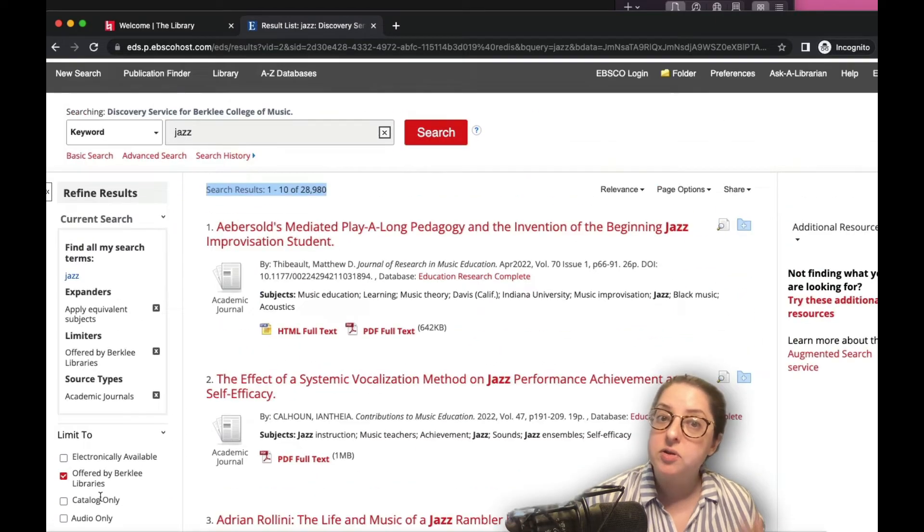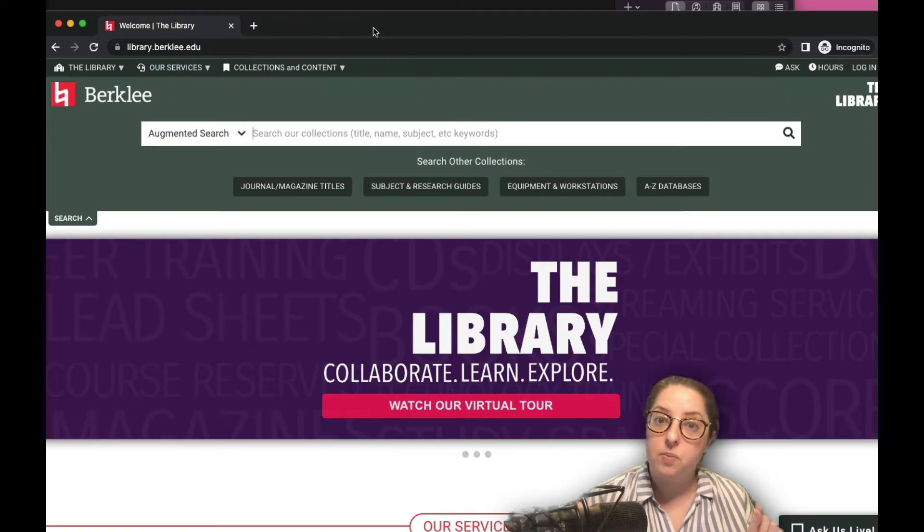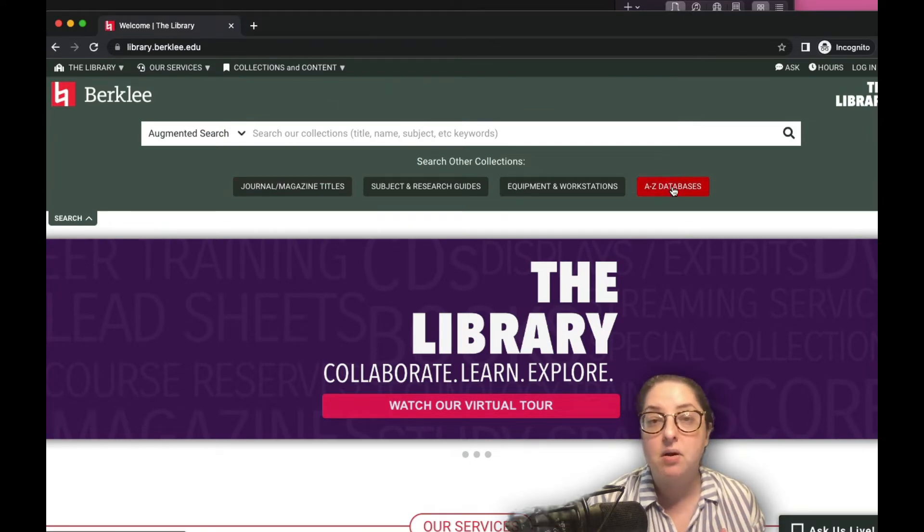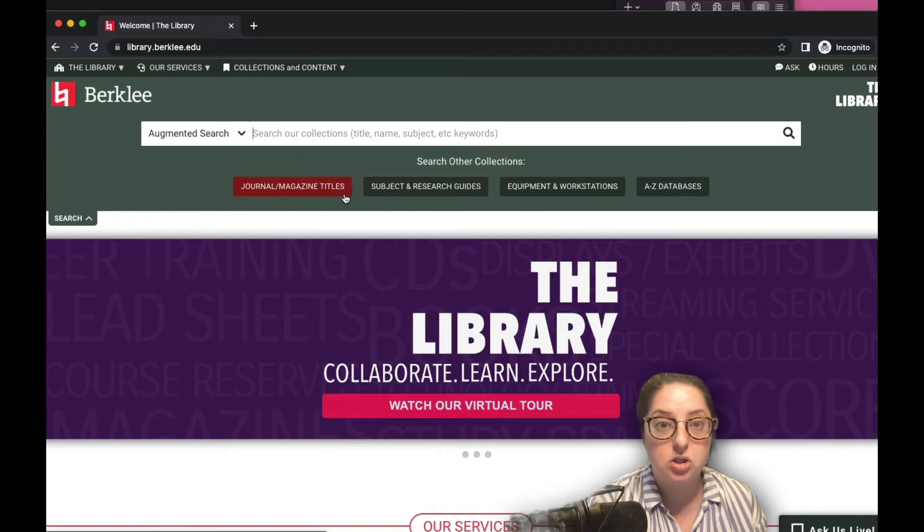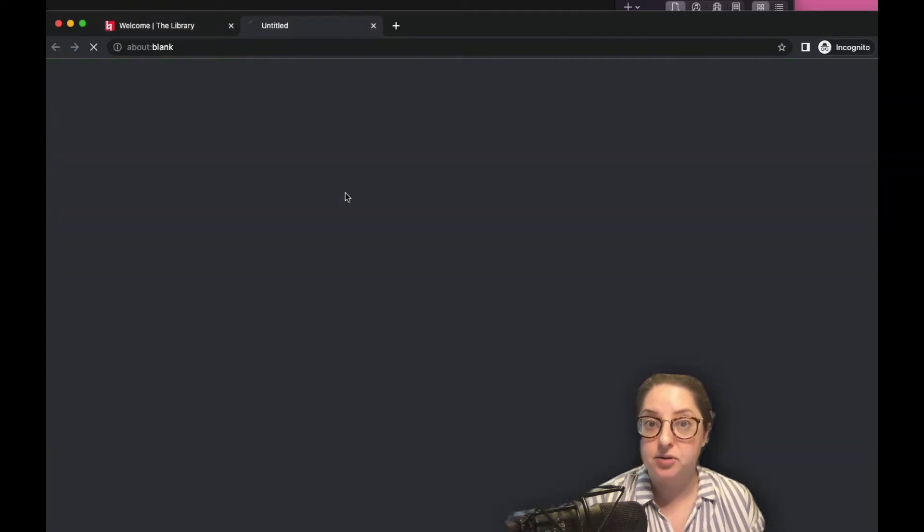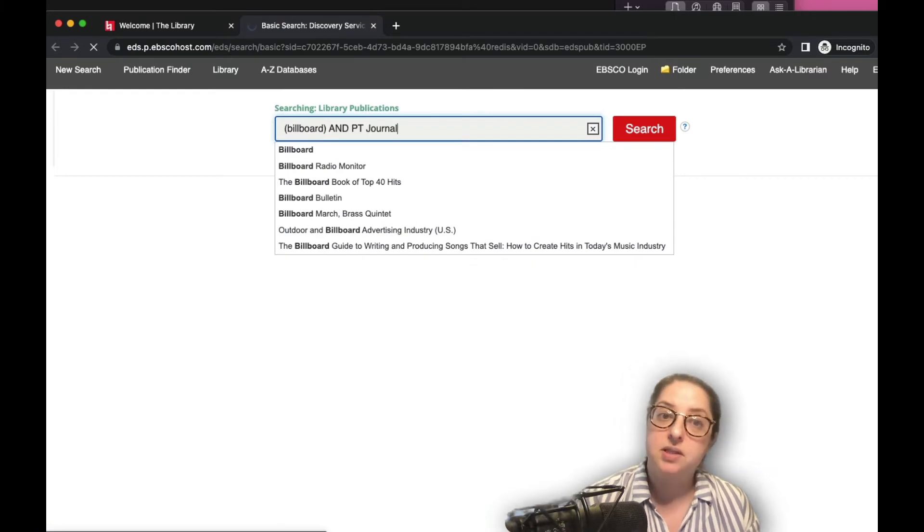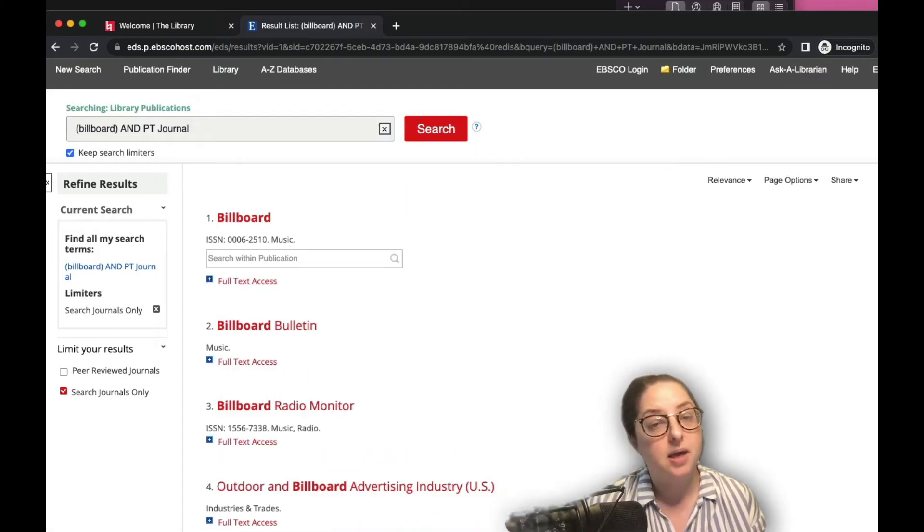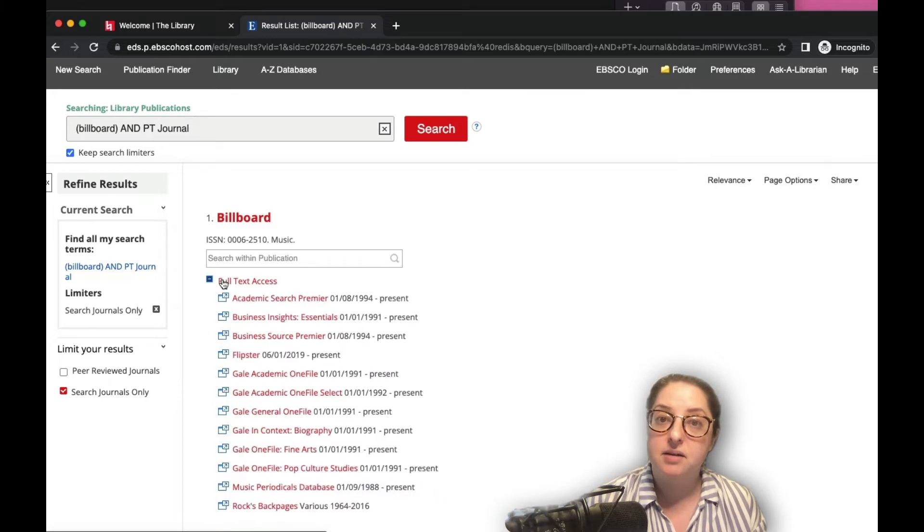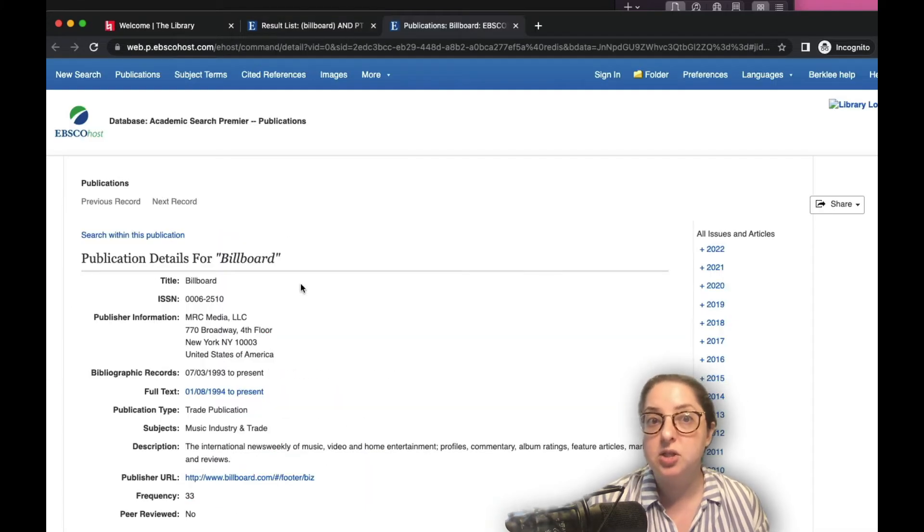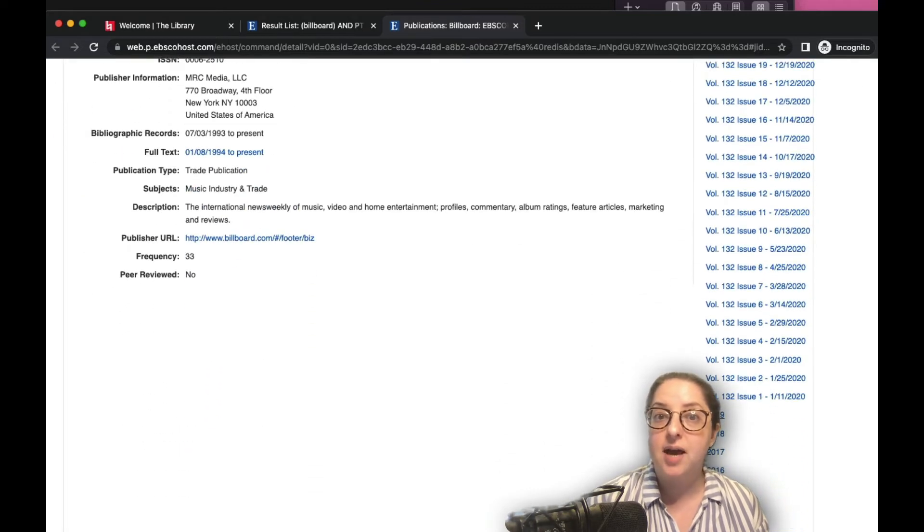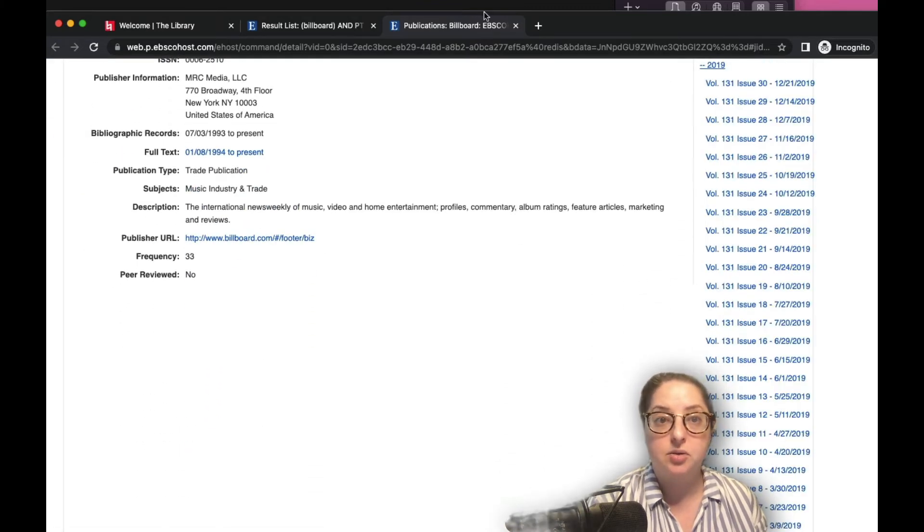So let's go over some of the pages linked under the search bar that will include more precise resources, including some that are not part of the augmented search. First is the journal and magazine title search. You can use this to search for the name of a scholarly or peer-reviewed publication or magazine titles. These results will tell you which databases store that publication's articles, and you can also navigate to a specific issue that you'd like to read.